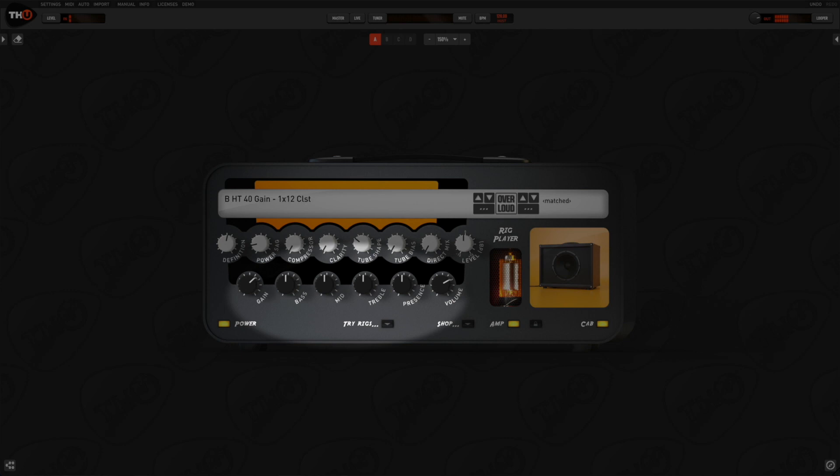In the amp section, you have all the main controls of a typical amplifier. The drive, the tone control, the presence and the volume.